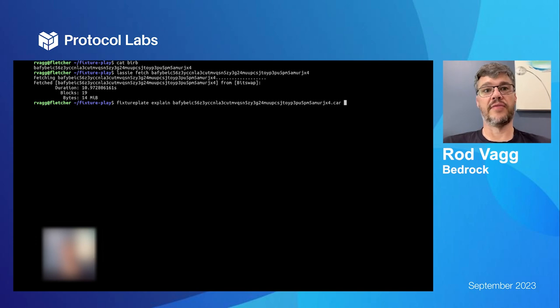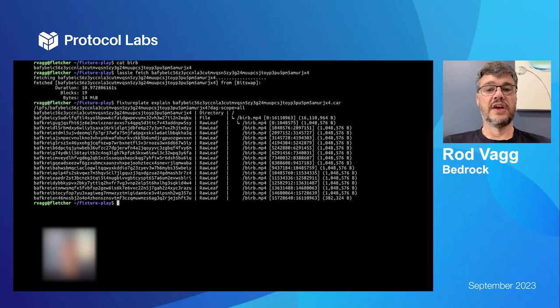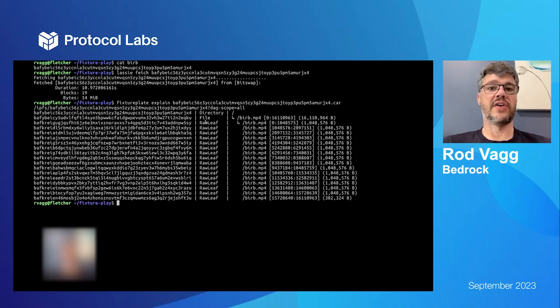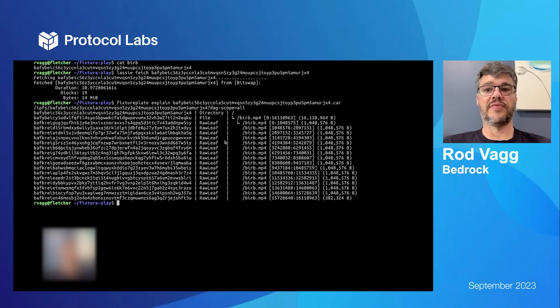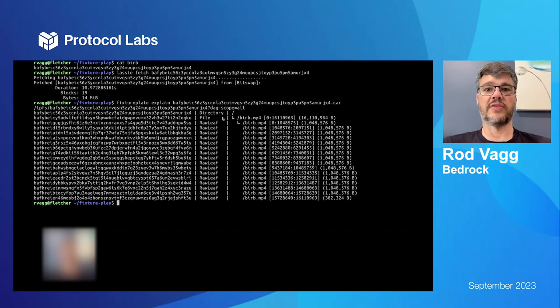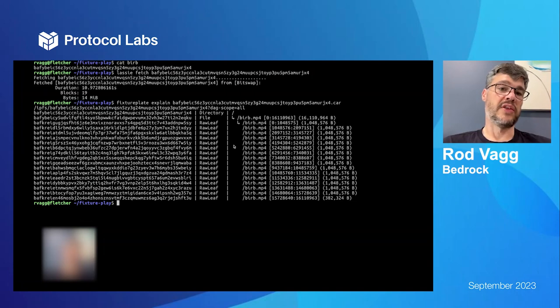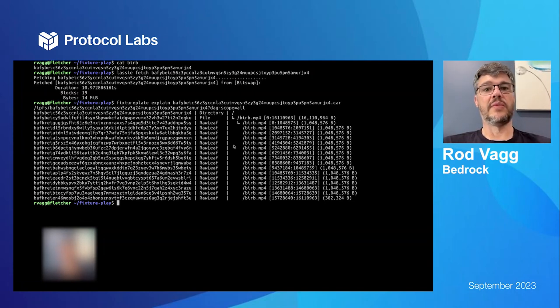And I know this CID points to a DAG that is a single file that takes up many blocks. So I'm going to now use fixture plate to explain that car for me and see what's in it, why it needed to have so many blocks. So here I can see my single file is sharded across many leaf blocks and you can see which bytes take up which blocks.